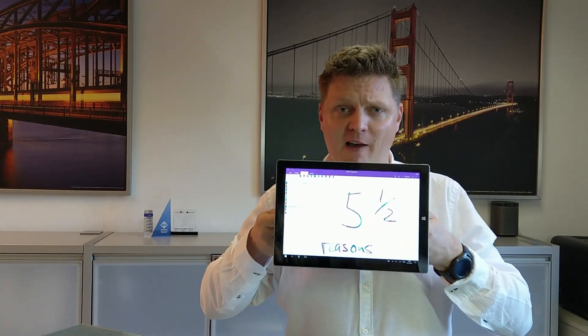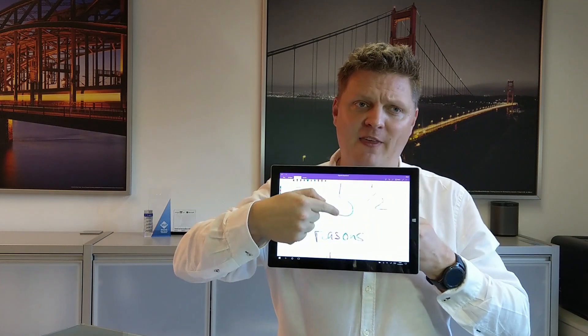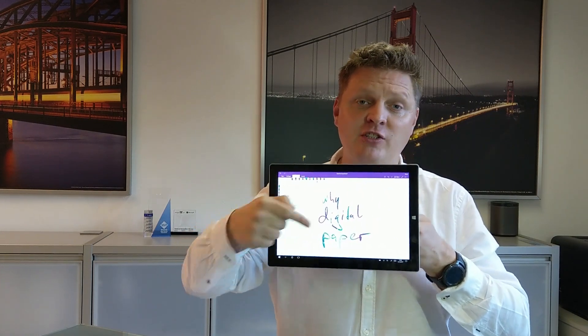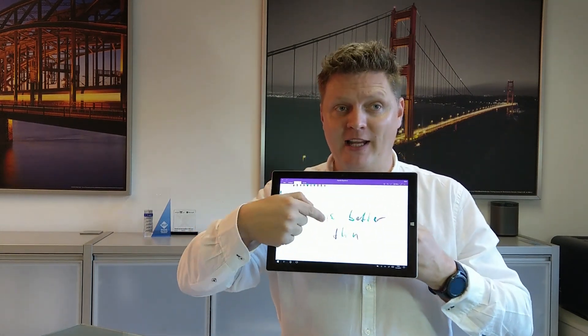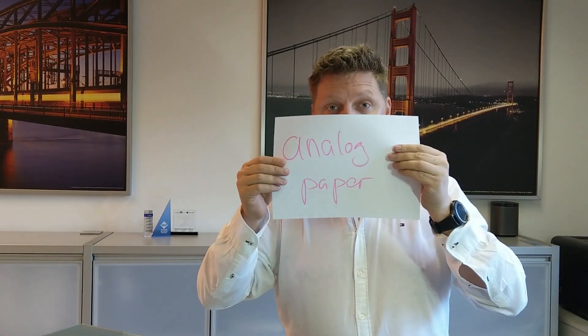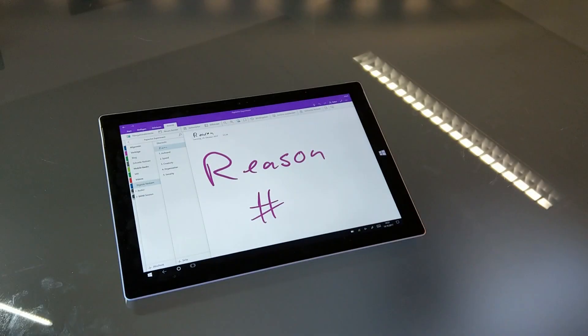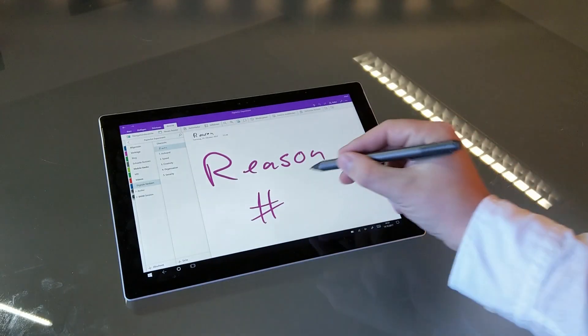Hey my name is Mark and in this video I'm going to show you the five and a half reasons why I think that digital paper is better than analog paper. So let's get started with reason number one.